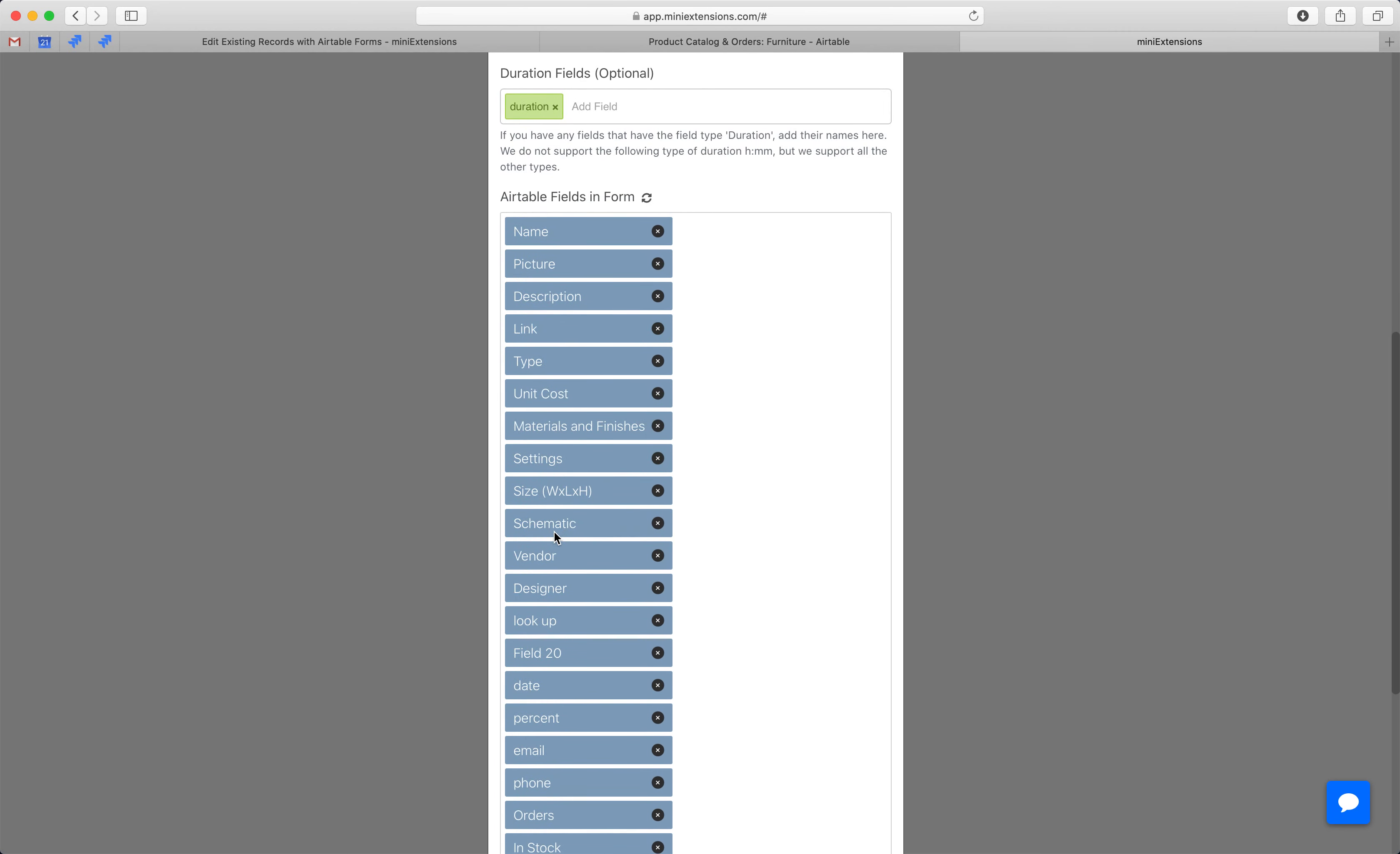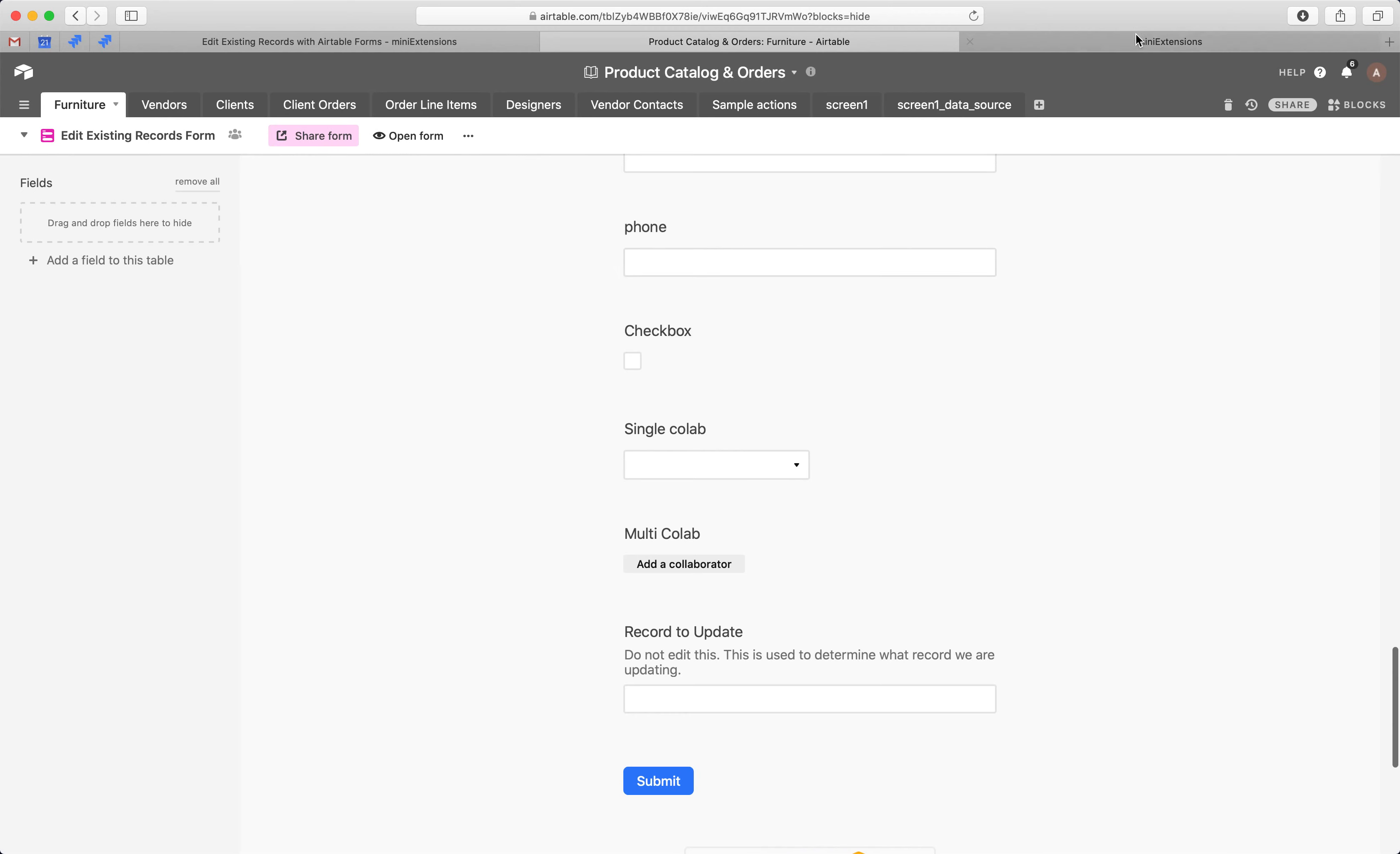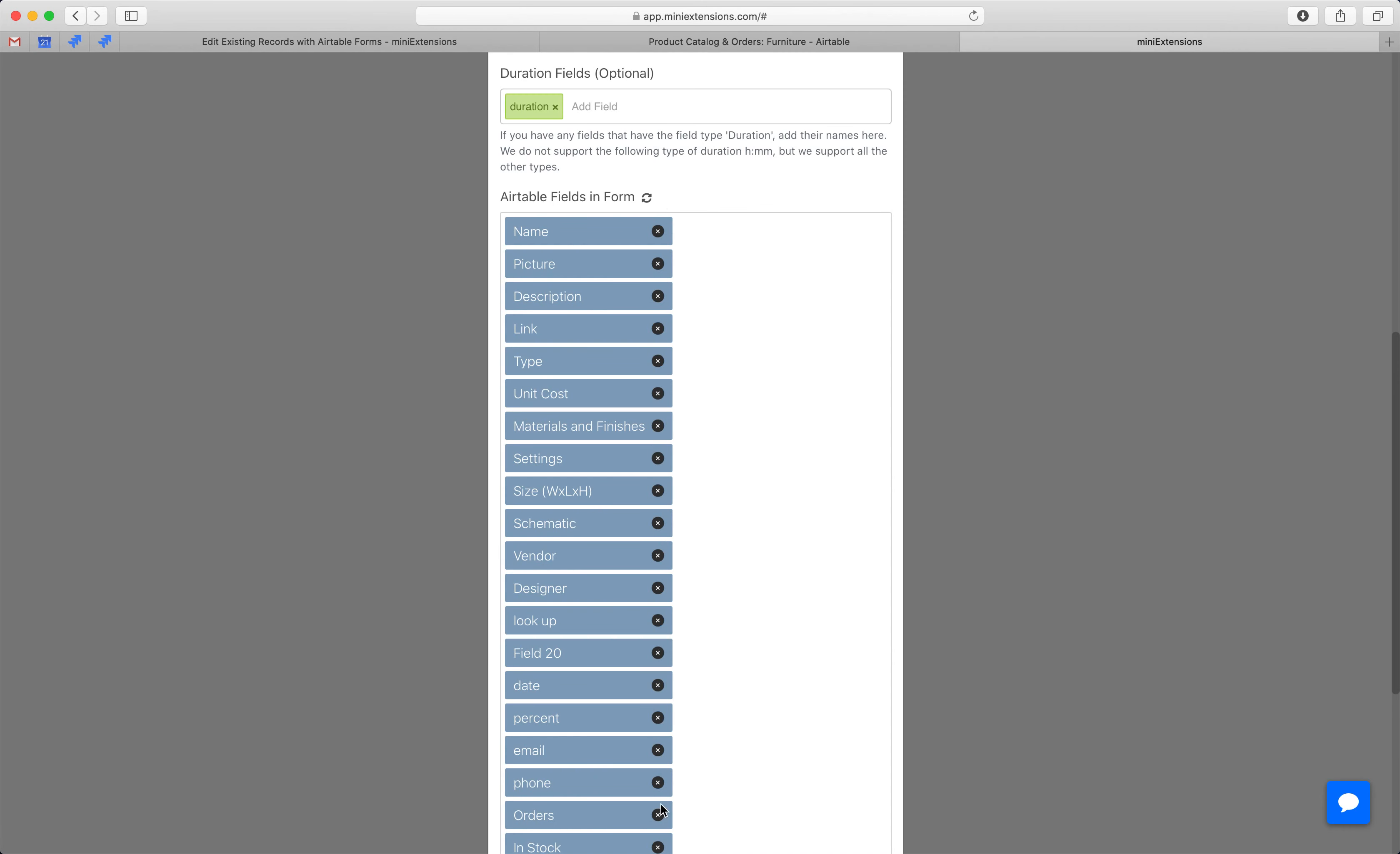Then we automatically import the fields for you. Make sure to remove. So, these are the fields that will show up in the form. Based on what you have here, try to match that with this.